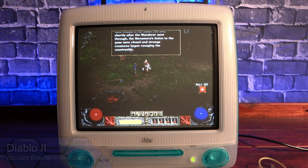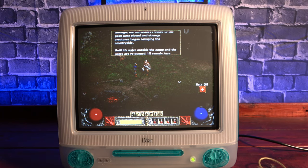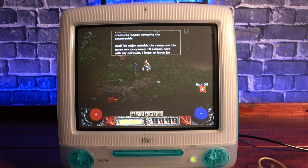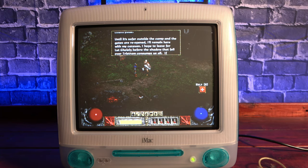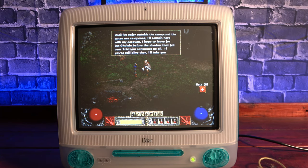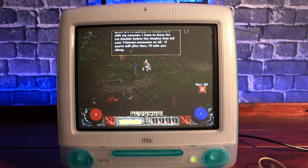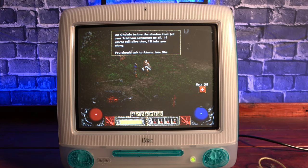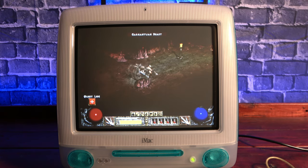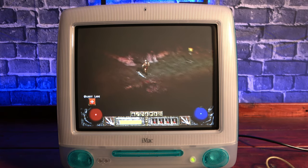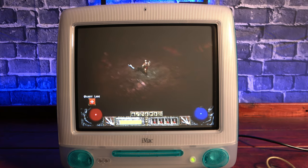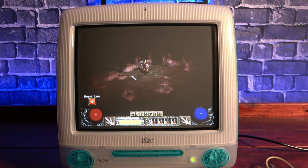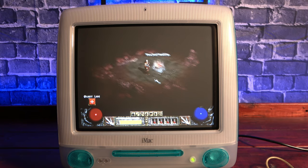Diablo 2 played great, with the only slowdowns occurring when it was loading from the optical drive. I have to compliment the speakers on this machine. They sound way better than they have any right to. It's been a long time since I played Diablo 2, so I really enjoyed wandering around and the first dungeon crawl. Overall, this is definitely one I'm going to have to revisit after the video is over.